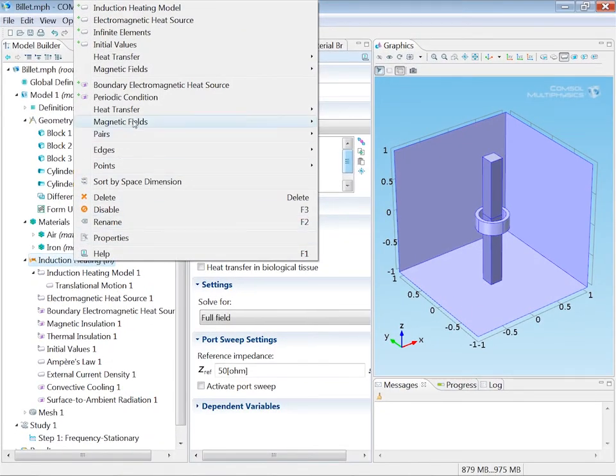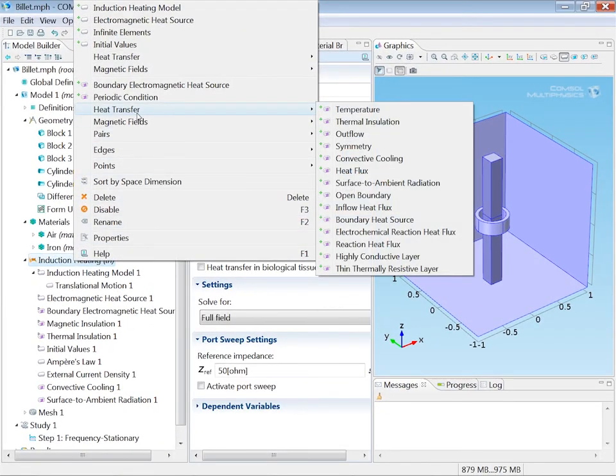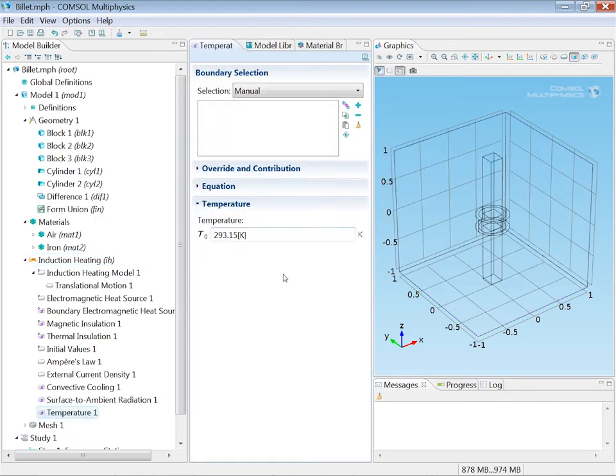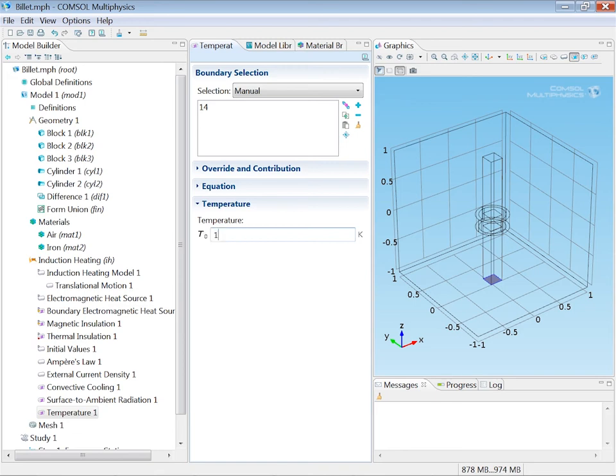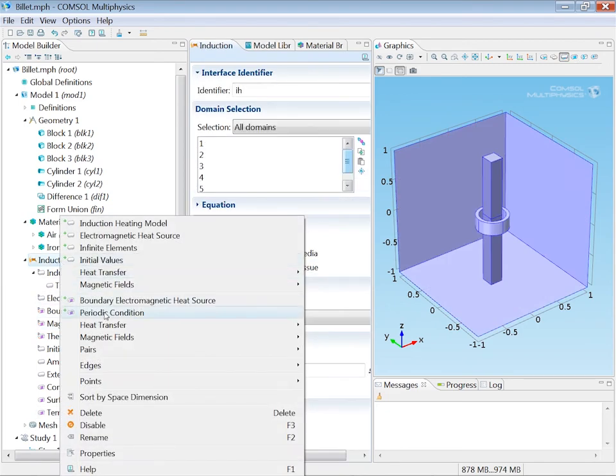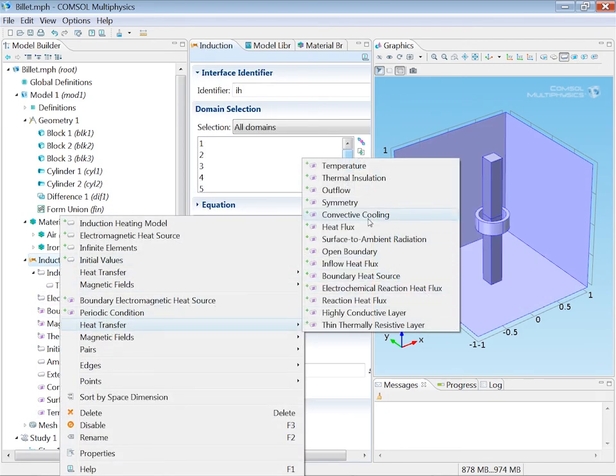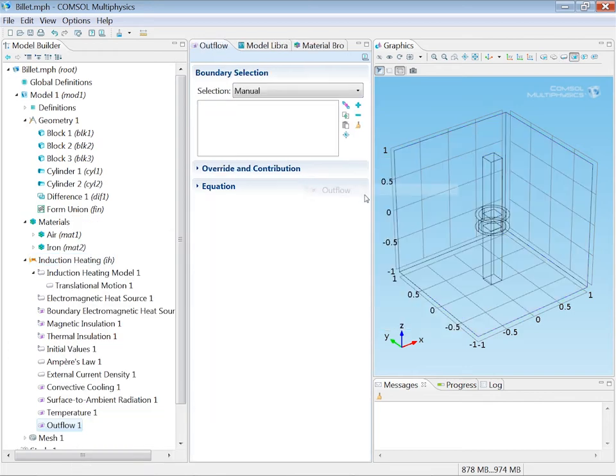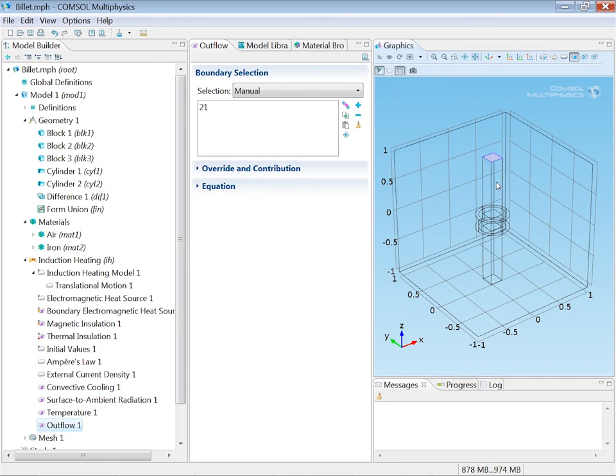I also need boundary conditions at the upper and lower ends of the billet. We have a temperature condition because the billet is preheated to 1000 Celsius. So that's the temperature it enters the domain with. So we'll make it at 1000 degrees Celsius. And on the upper end, heat is flowing out, given by the heat content of the billet and the speed of the billet. So I just specify a simple outflow condition.